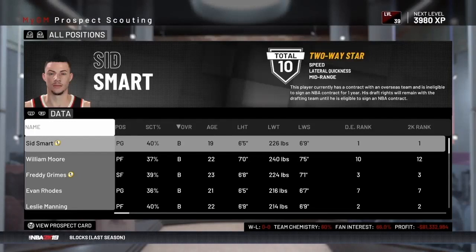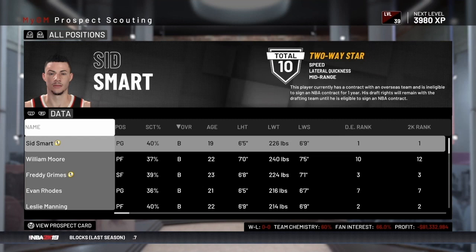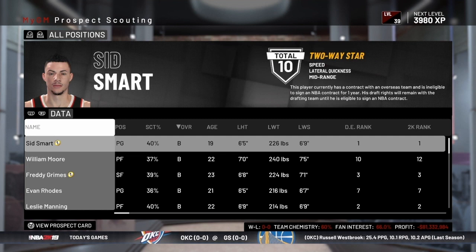Hey NBA 2K fans, in this video we're going to talk about how to scout prospects in NBA 2K, the MyGM and MyLeague modes. If you're new to the channel, I'm Coach 2K. If you love basketball and love NBA 2K, you're going to want to subscribe to the channel and click the bell to get notified whenever I upload anything new. With that out of the way, let's get started and talk about how to scout prospects in these modes.